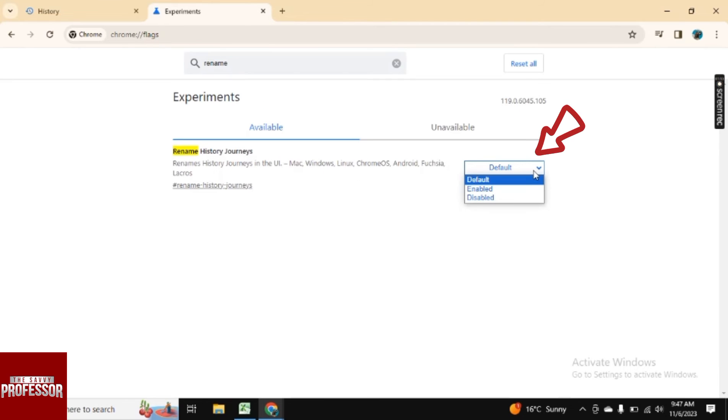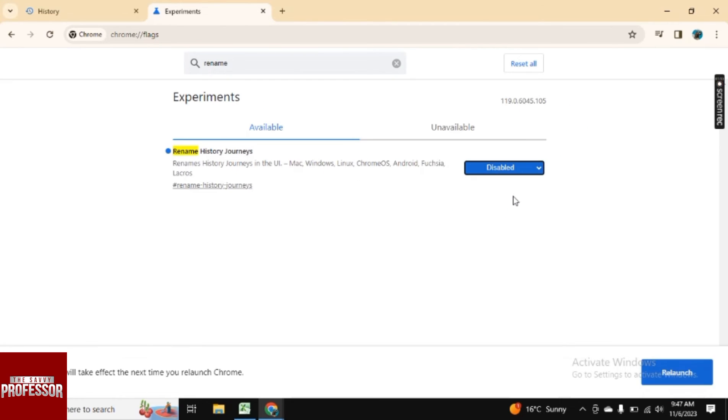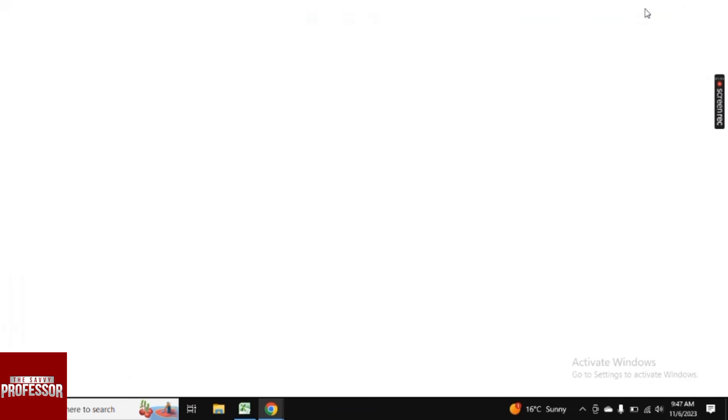If here you click on this default option and click on disabled. And now just relaunch your app and it will reopen.